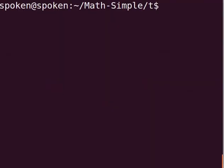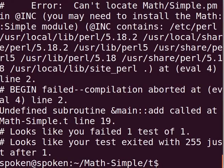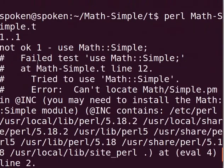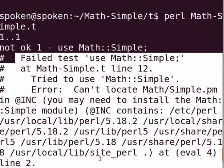Let us run the test script. Type Perl Math-Simple.t and press enter. We see this error message because the Perl script cannot find Simple.pm in its directory.